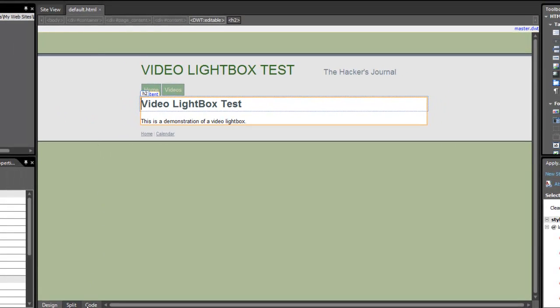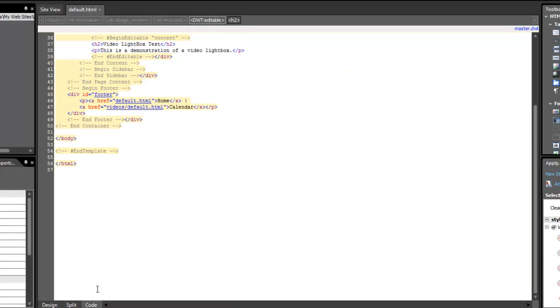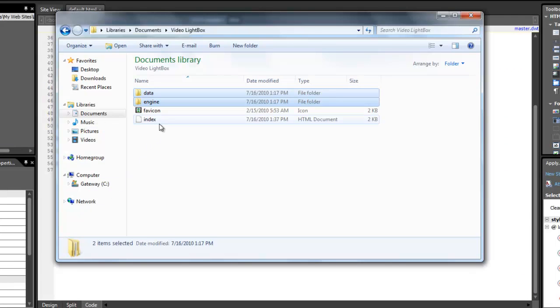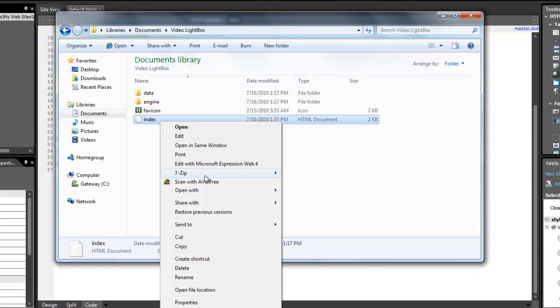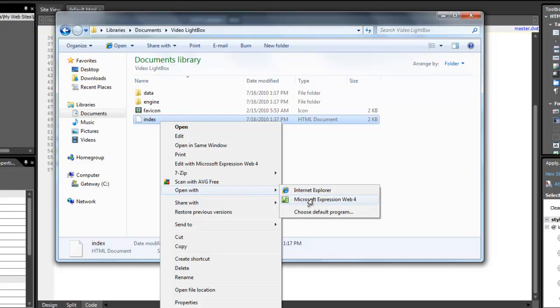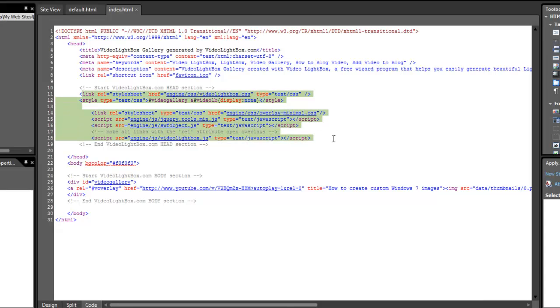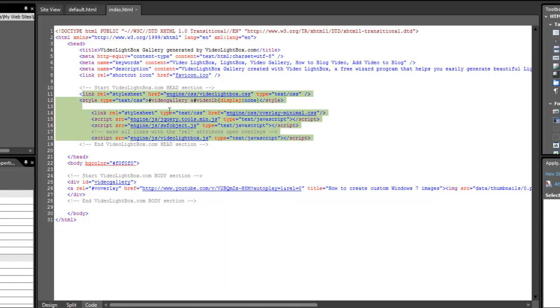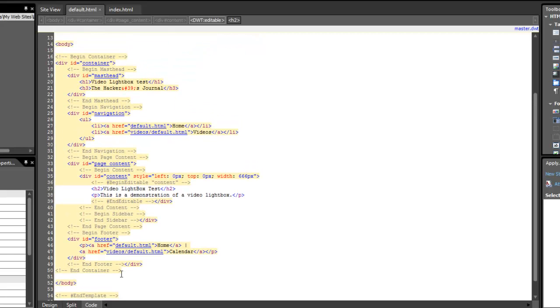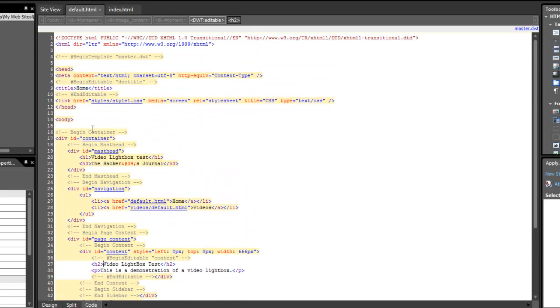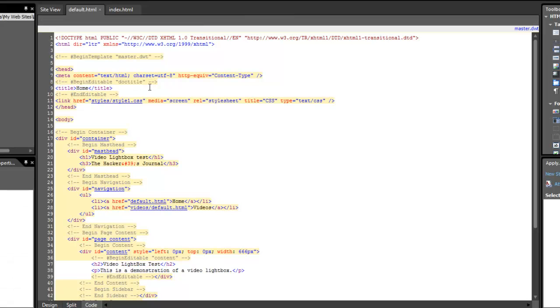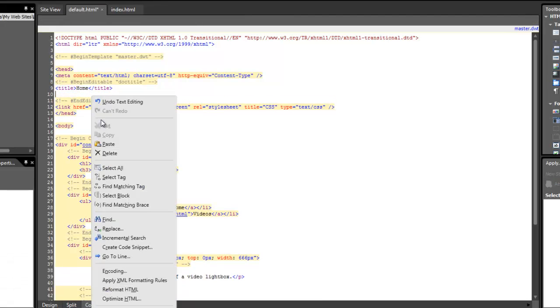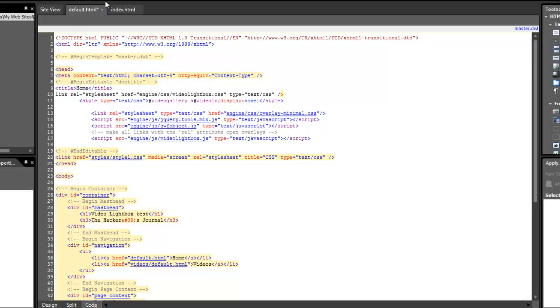So once we have opened up the page that we are going to want to edit, we are going to go into the code view again. We are going to go back to Windows Explorer and open up the default index.html file. Please note that this is a different lightbox project I have created. This one only contains one lightbox with one video. And then again we are going to proceed to copy the header tags into the header and the body tags into the body.